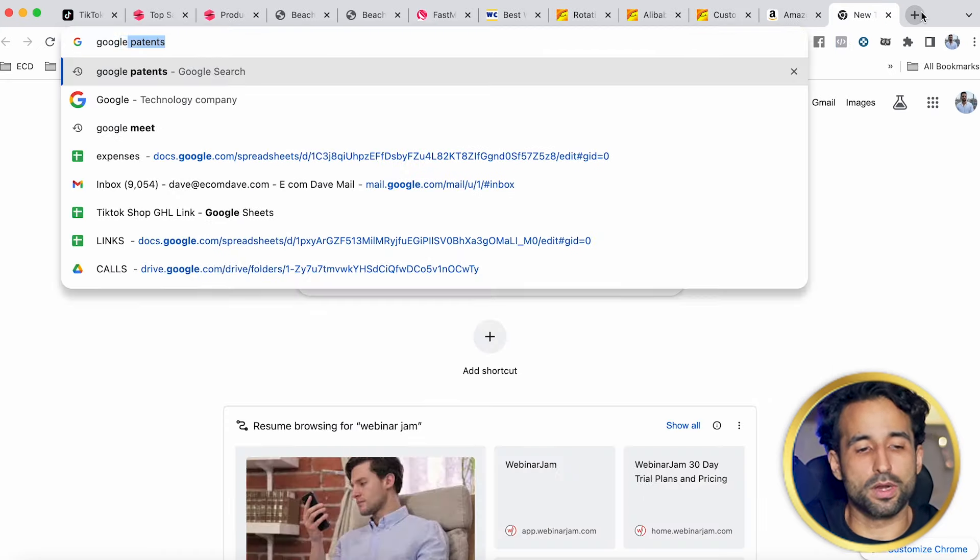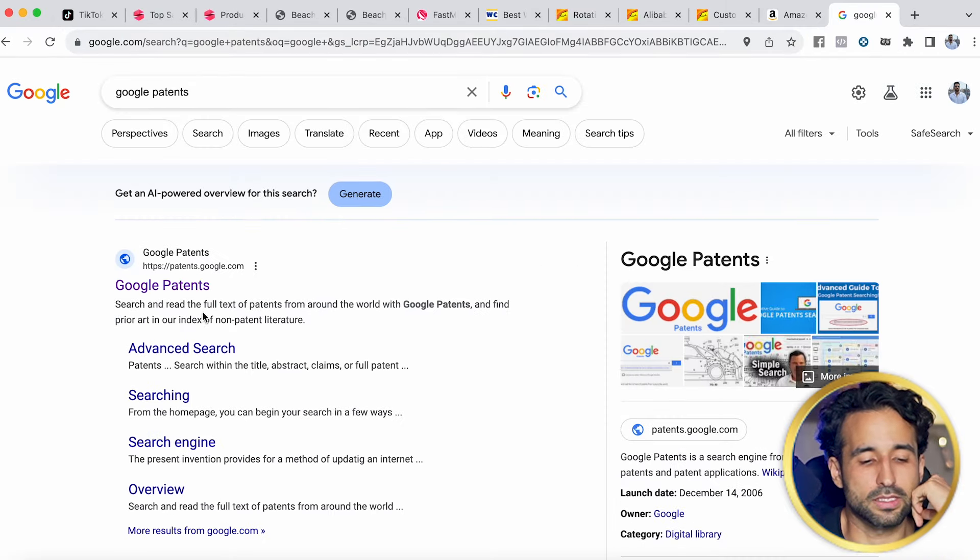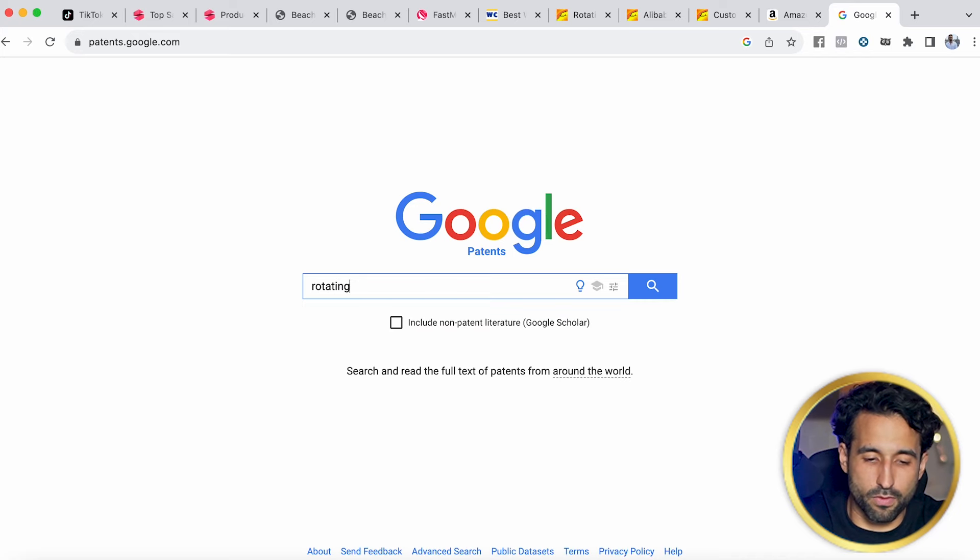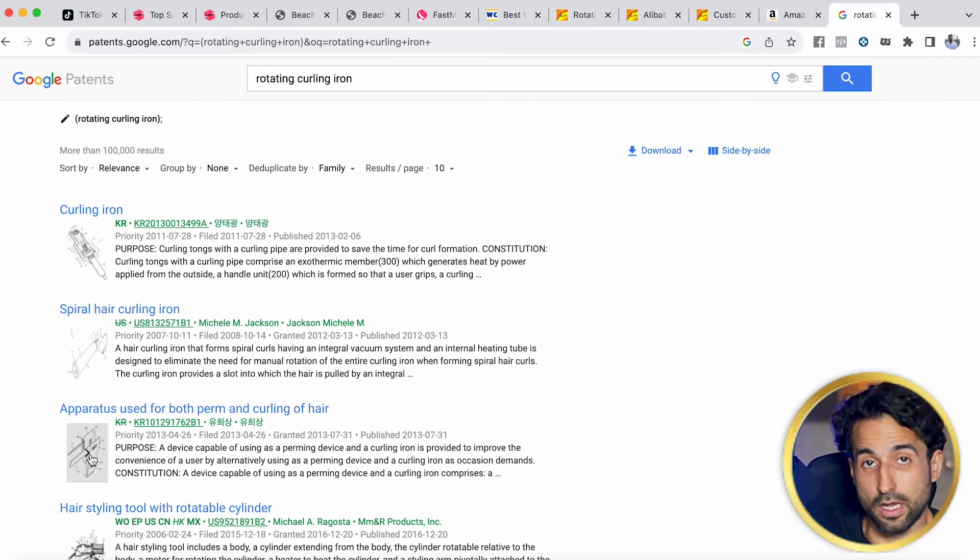Make sure you do a patent search and trademark search before selling the product on TikTok and before buying inventory from the supplier. A quick way to do a patent search is to go to patents.google.com — Google has a live patent search engine. Just search the keyword, like 'rotating curling iron,' and see if anything on the site looks like the product you want to sell. A lot of electronics can be patented, and selling a patented product without permission can get you in trouble. If you want to be extra safe, contact a patent lawyer.